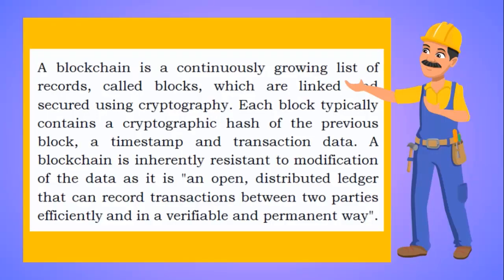A blockchain is a continuously growing list of records called blocks which are linked and secured using cryptography. Each block typically contains a cryptographic hash of the previous block, a timestamp and the transaction data. A blockchain is inherently resistant to any data modification as it is an open distributed ledger that can record transactions between two parties efficiently and in a verifiable permanent way.